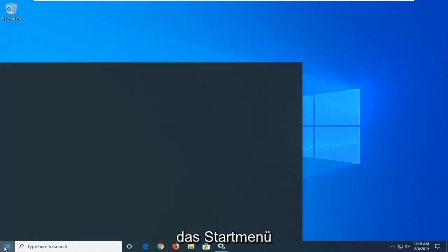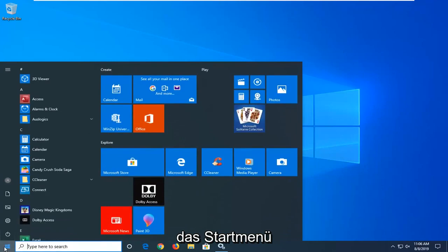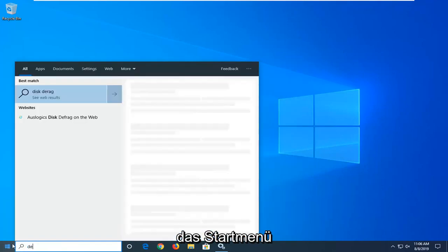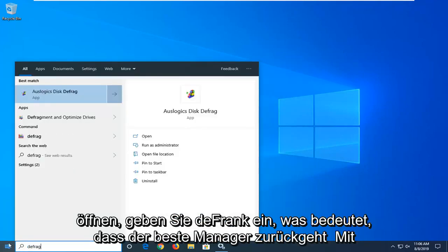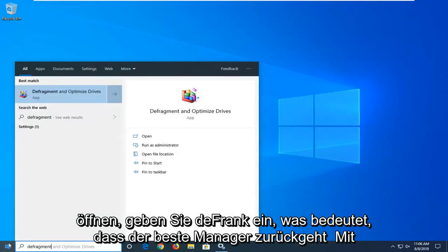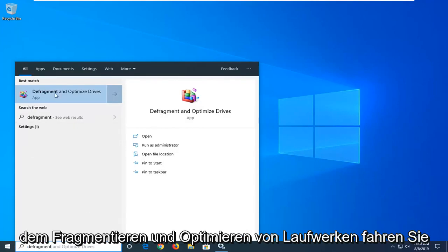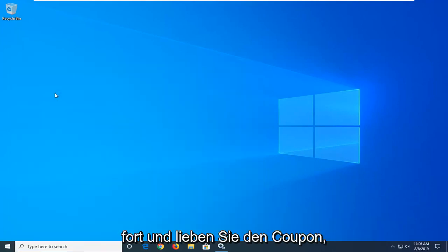Start by opening up the start menu. Type in 'defragment'. The best match should come up as 'Defragment and Optimize Drives'. Go ahead and left click on that.